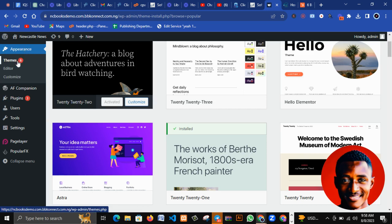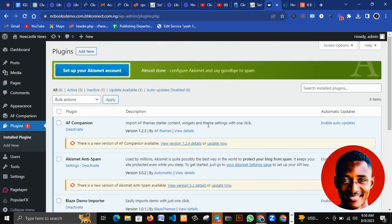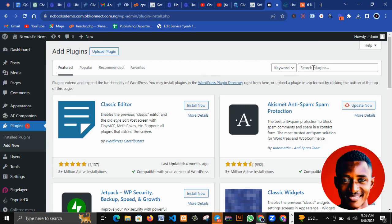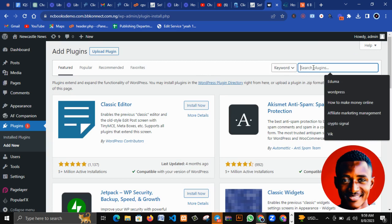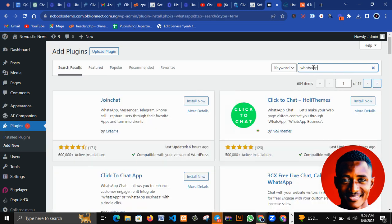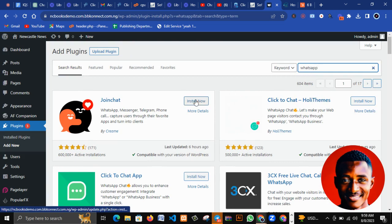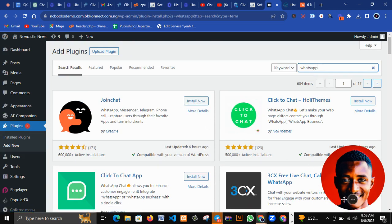The next thing is Plugins. Plugins give functionalities to your website. We have a lot of plugins you can install. For example, if you want to put a WhatsApp icon on your website so people can click it and reach you on WhatsApp, you just search for 'WhatsApp' and it will show you a lot of WhatsApp plugins. You select one, install it, and do the necessary settings.